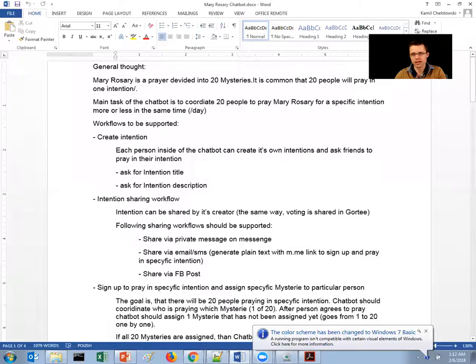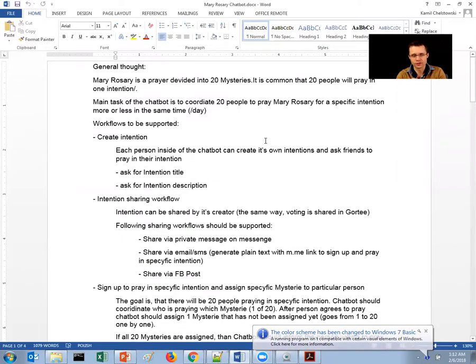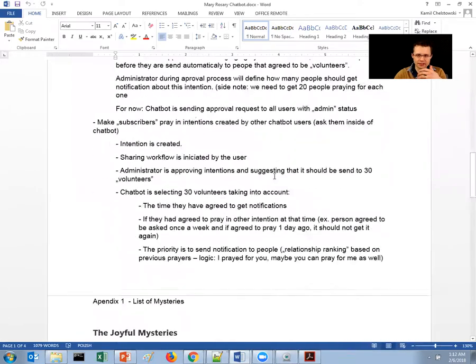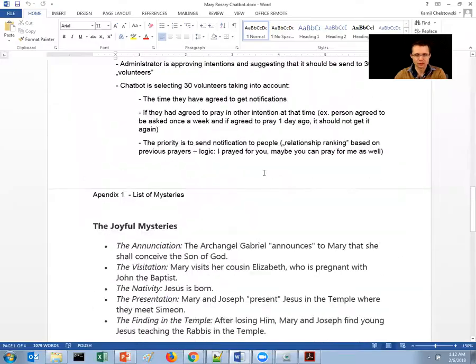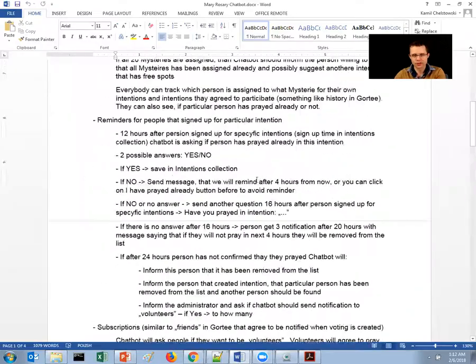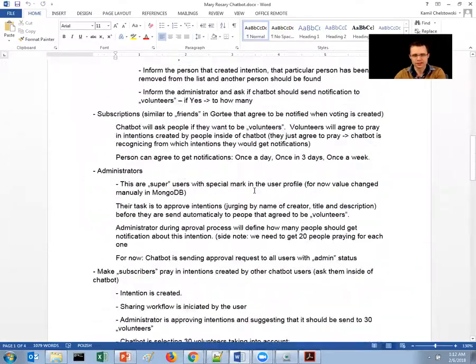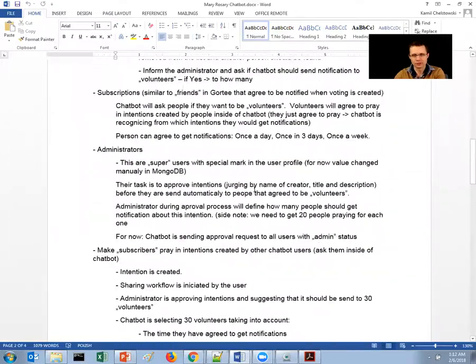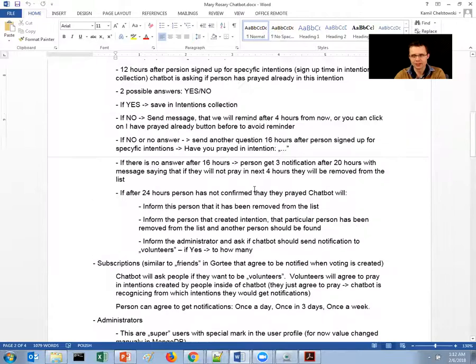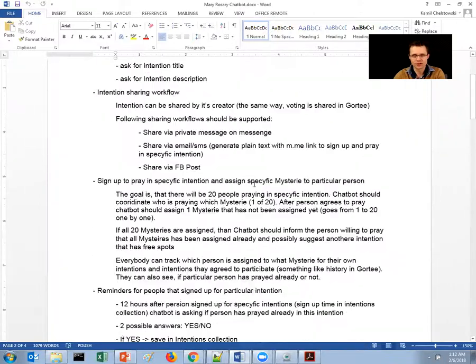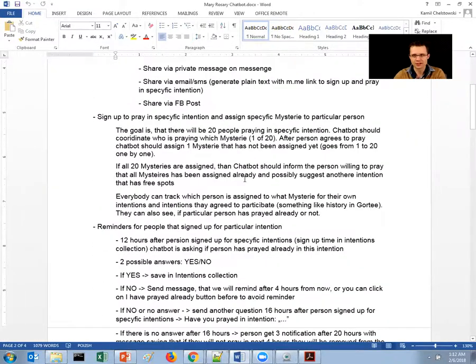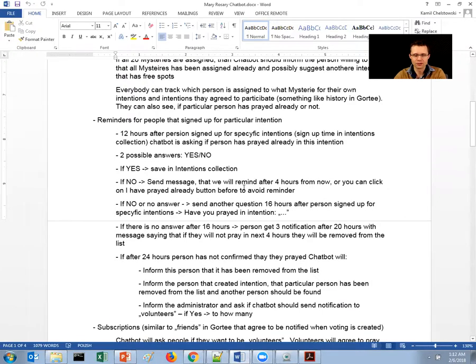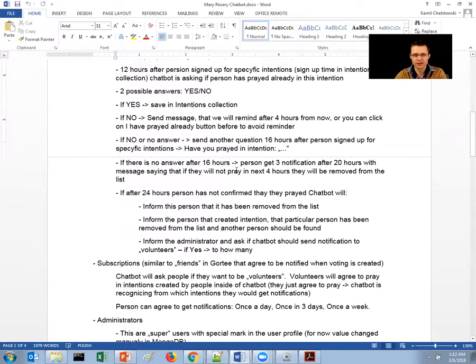So when I'm starting to think about a new chatbot, what I create is basically a draft of the idea. It's like a Word document, just a couple of pages with a simple description of what this chatbot is meant to do and what are the potential workflows there.